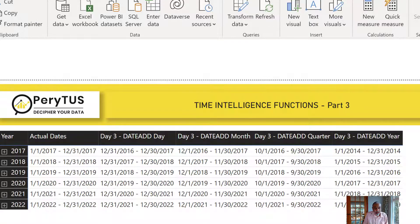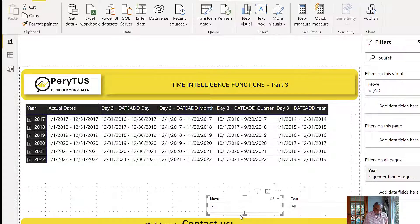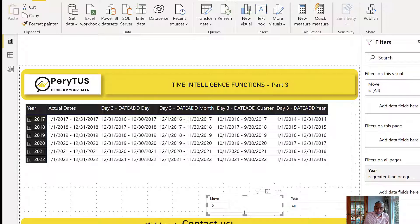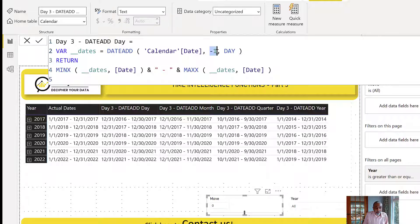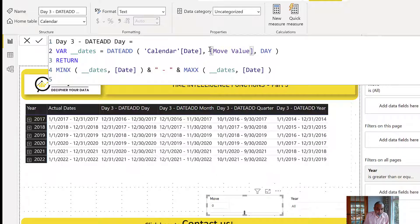On top of that, you can make it dynamic. I created a what-if parameter. If you want to give users the ability to compare sales with a year they choose — not just the previous year, but two years ago, three years ago, two months ago, three months ago, two days ago, three quarters ago, whatever the use case — DATEADD gives us all that flexibility. Instead of using a fixed value like negative one, I can use the what-if parameter value.